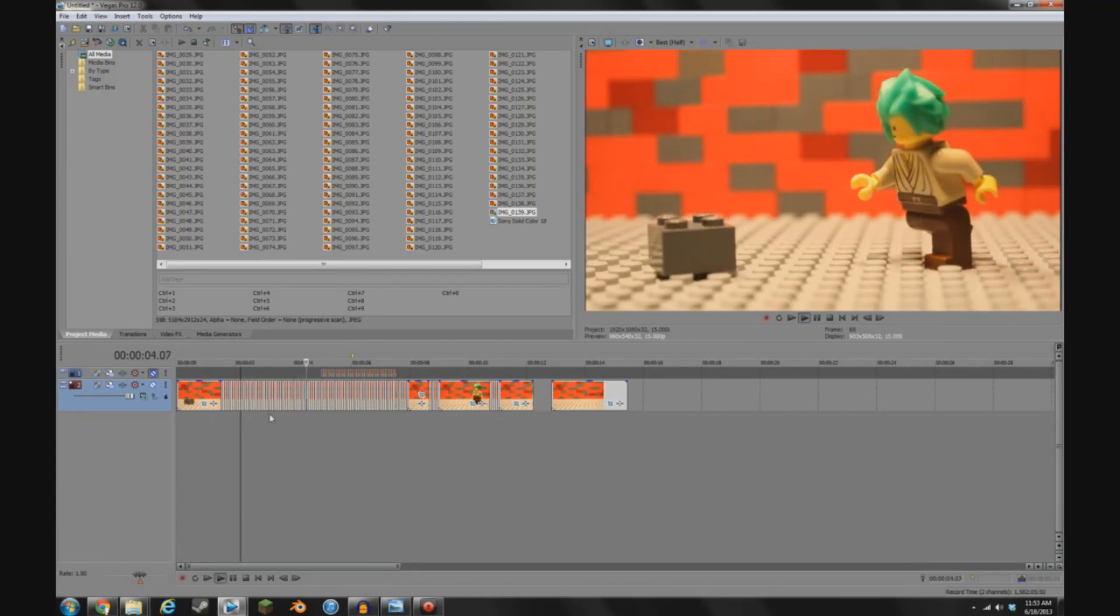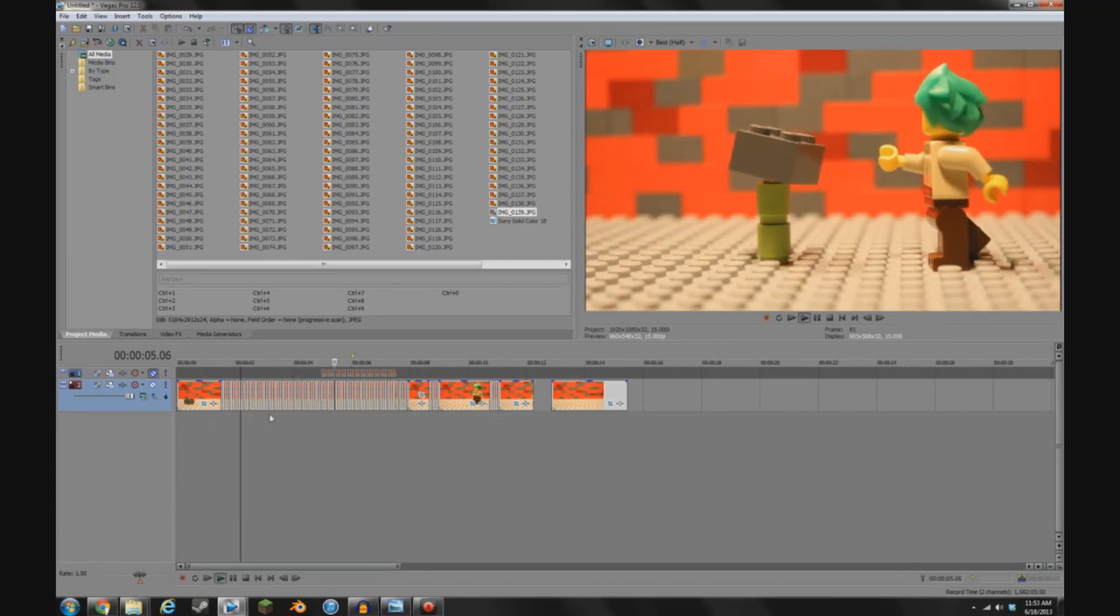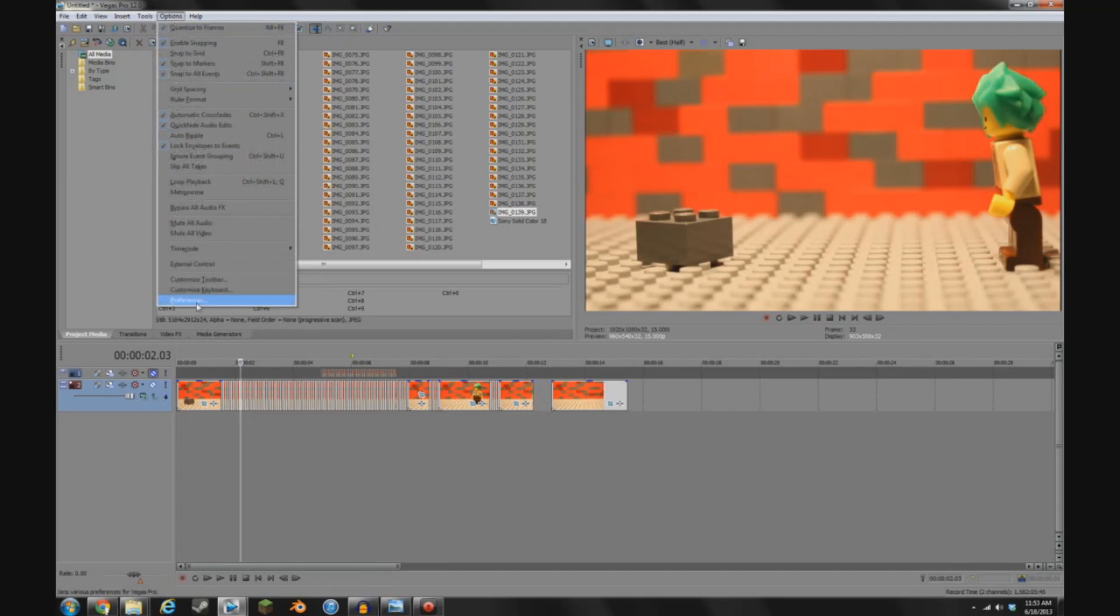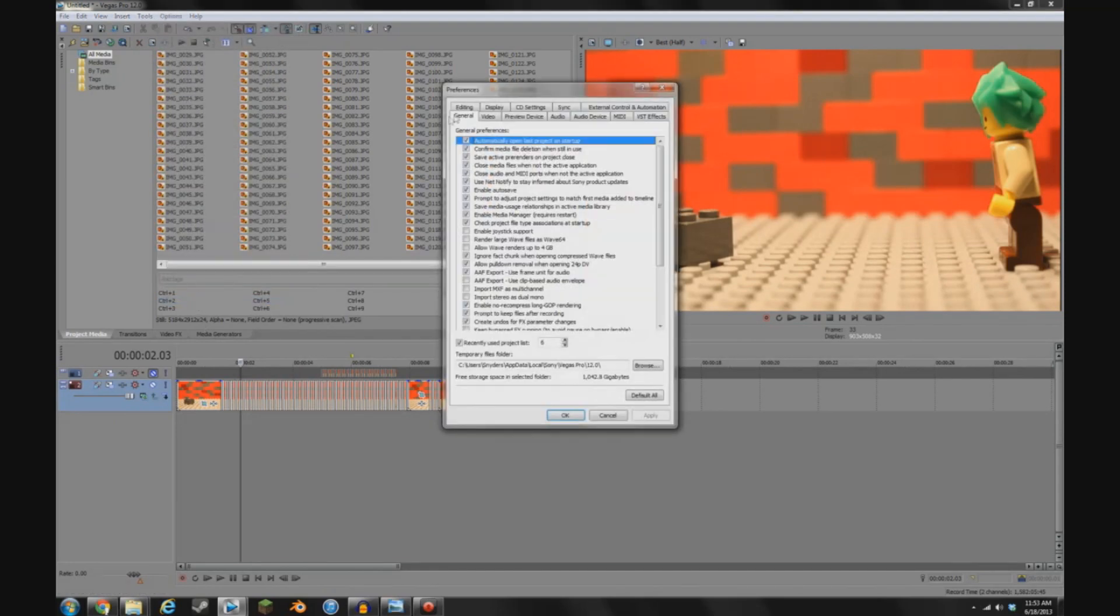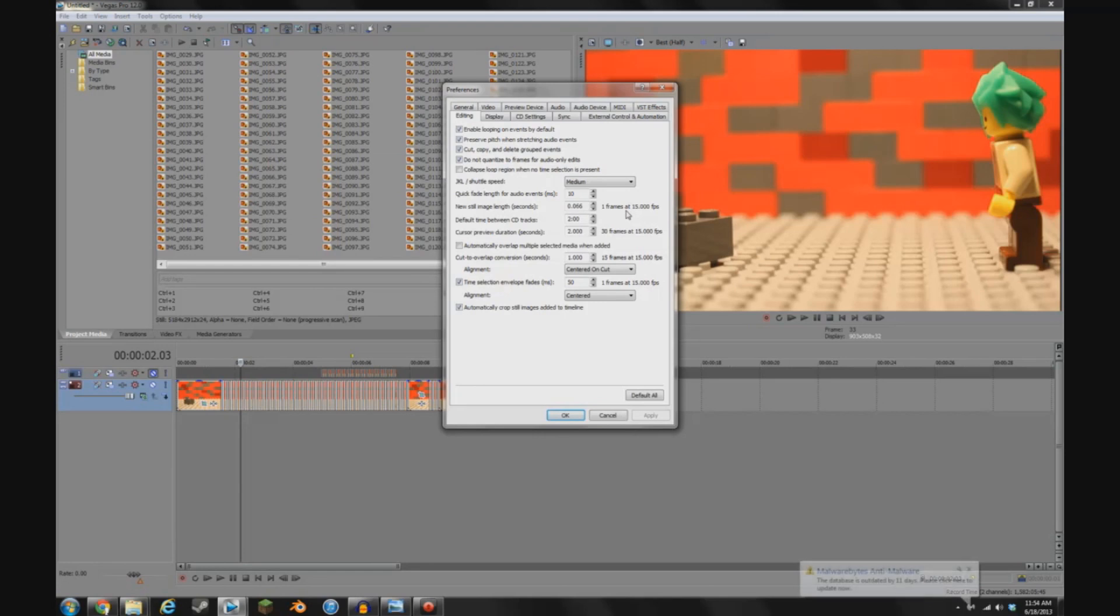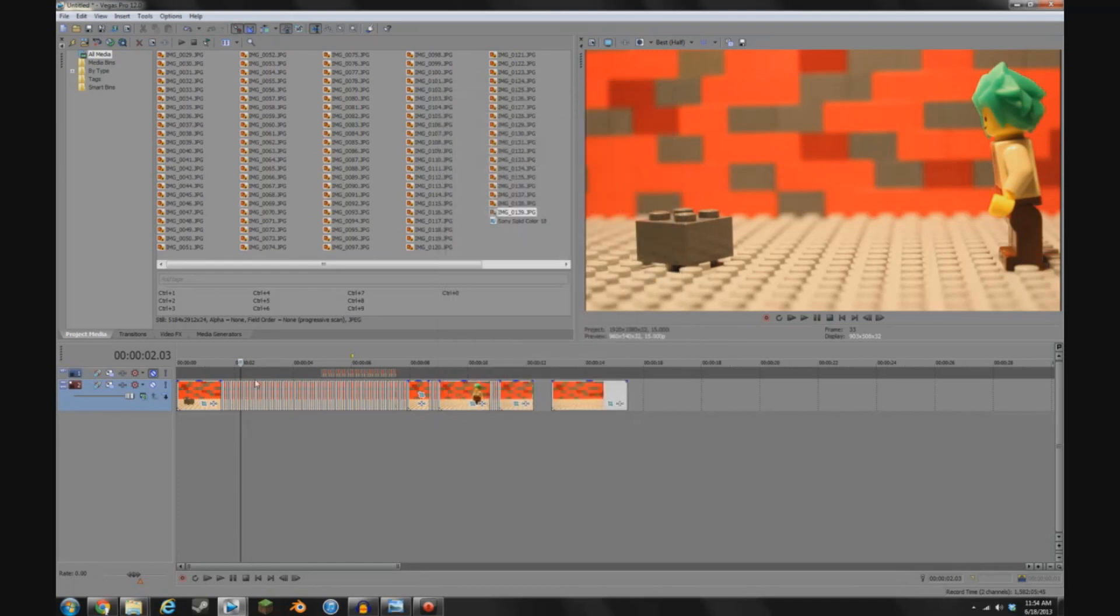If you're in Vegas and you want a nice clean frame rate, you can go up to Options, Preferences, Editing, New Still Image Length, and I have mine at 0.066, which is 15 frames a second. And that seems pretty good to me. And then you can just click Apply, OK. You're good there.